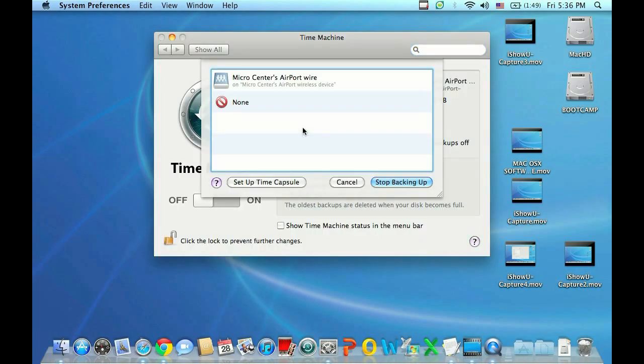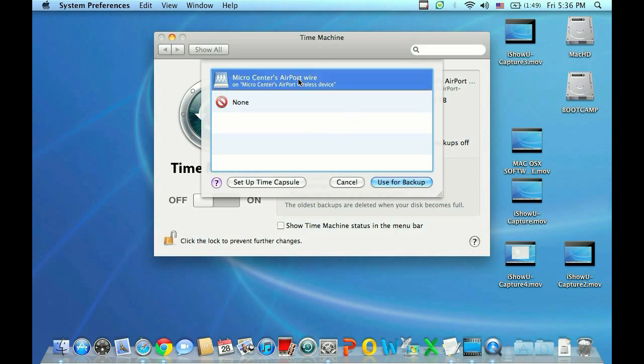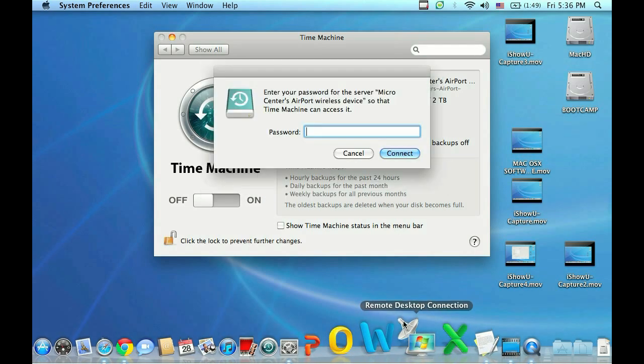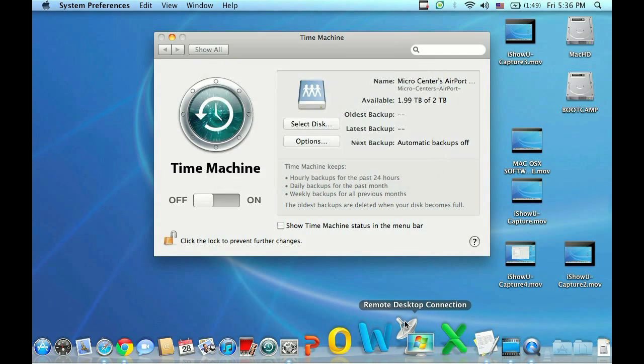That will display a list of available hard drives in range. So we'll go ahead and click on the Micro Center Backup here. If you have the hard drive password protected, this is where it will prompt you for the password. If you don't, it won't prompt you. So go ahead and put in the password if you have it.